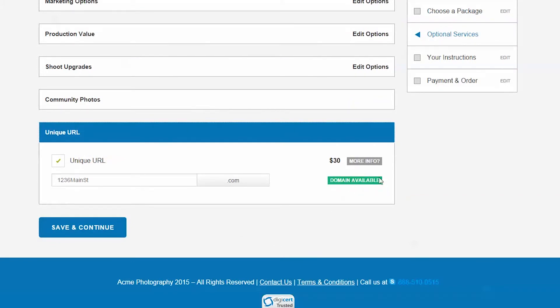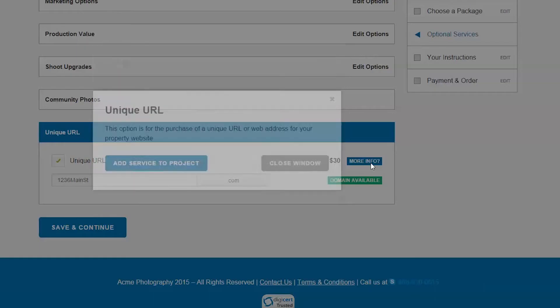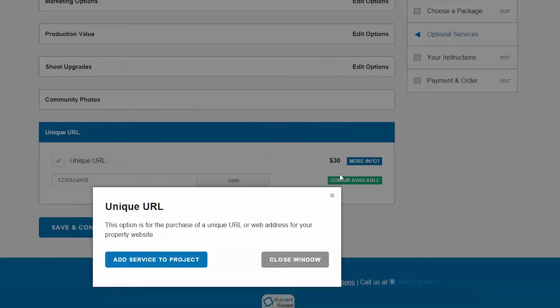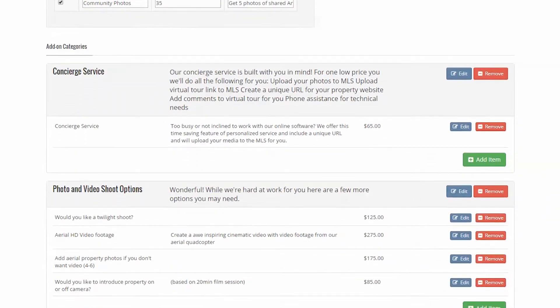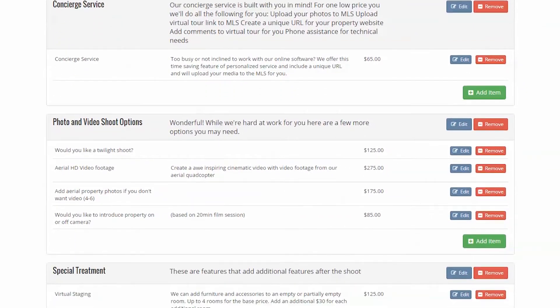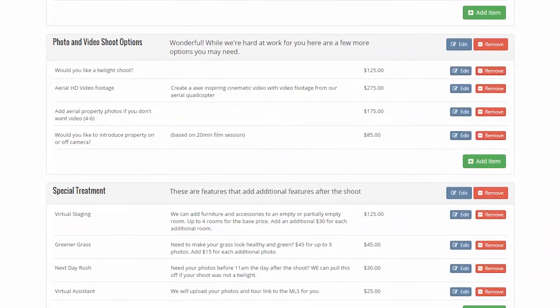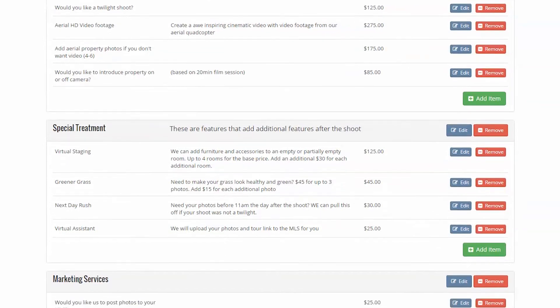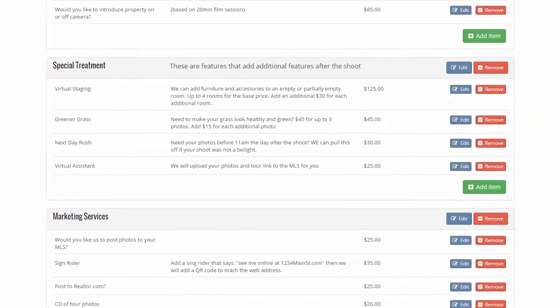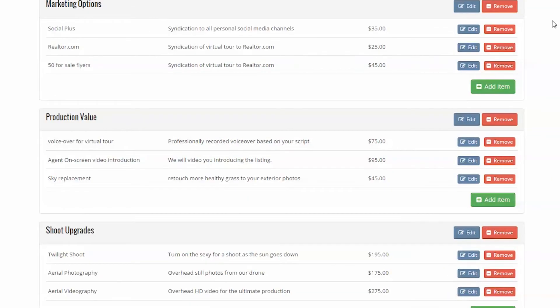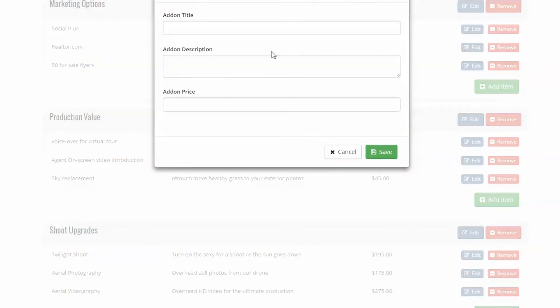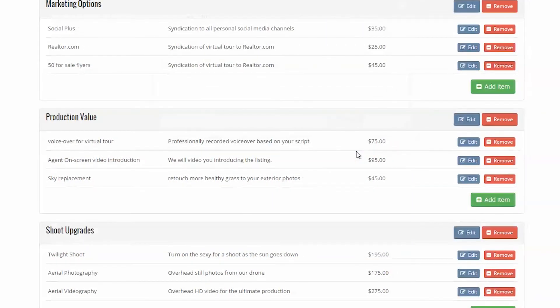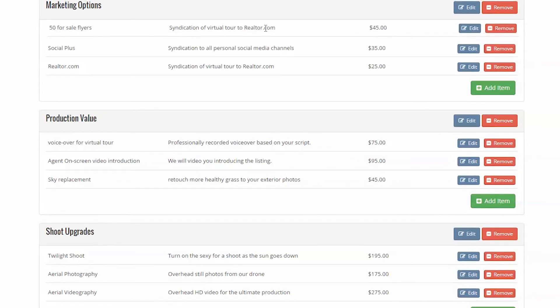The setup is analogous to how the client will see the options in their client center. As you can see, it's as simple as selecting additional categories or items within each category. You can also resort the items by clicking and dragging them.